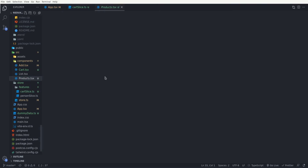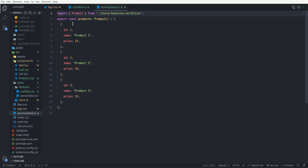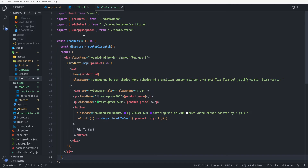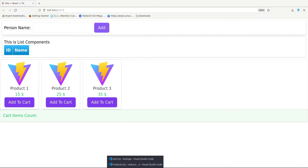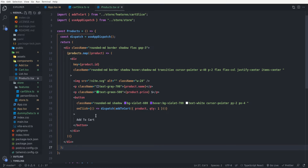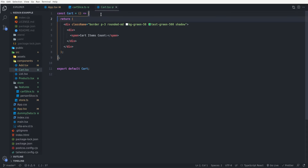I also added two components to this project: Products and Cart. In the Products component we take a dummy product list which comes from the dummy data — it's just a list of dummy products. In the Products component we map through this product list and show them to the user. Here are our three products, and each product card has a button named Add to Cart. In this button we dispatch the add-to-cart action and pass a cart item with the current product and a qty of one. We also have a Cart component which is responsible for showing how many products are in the cart item list.